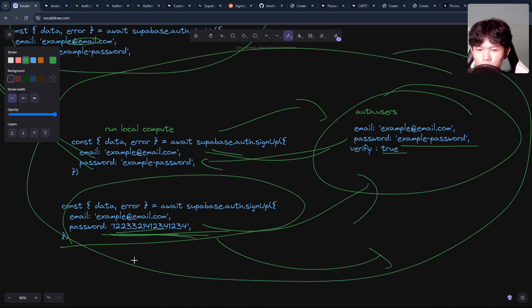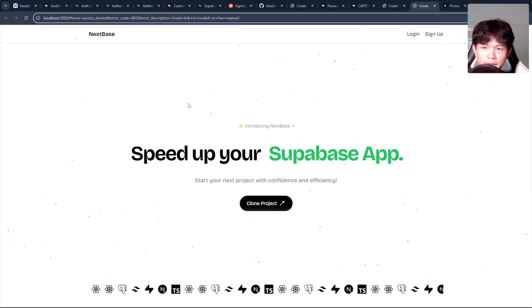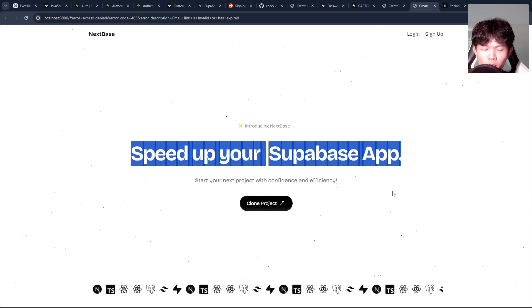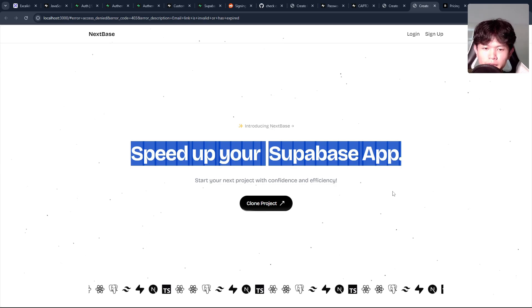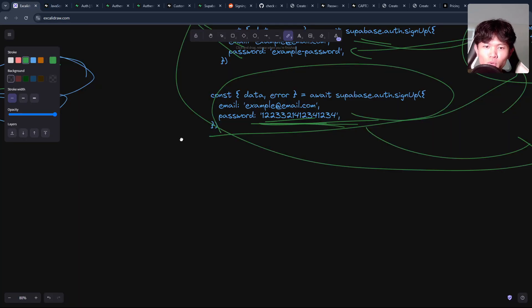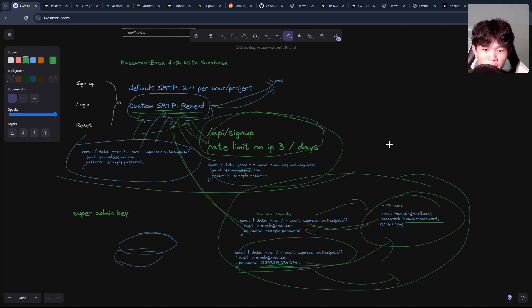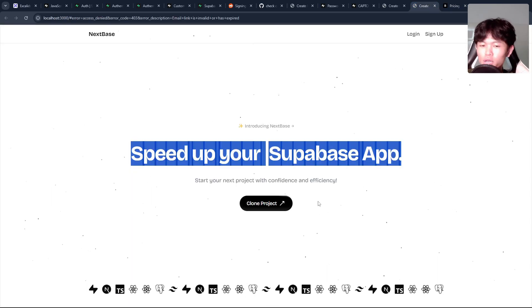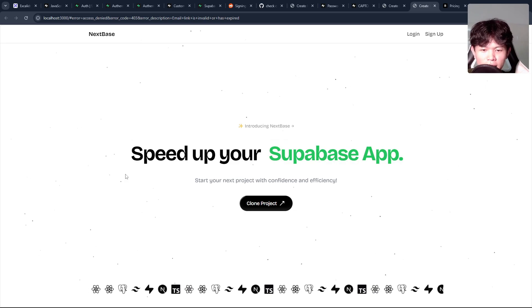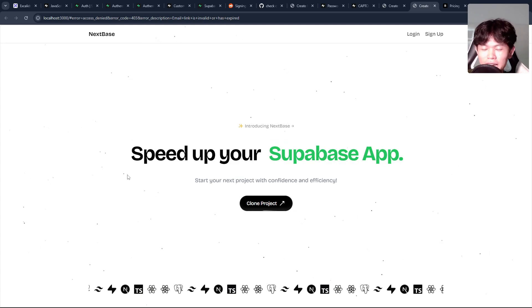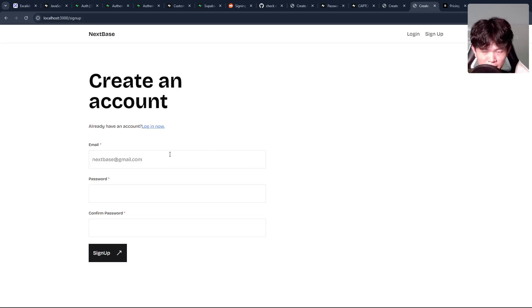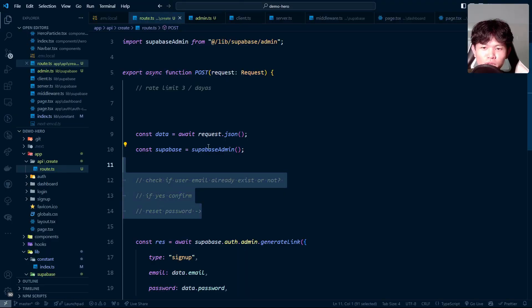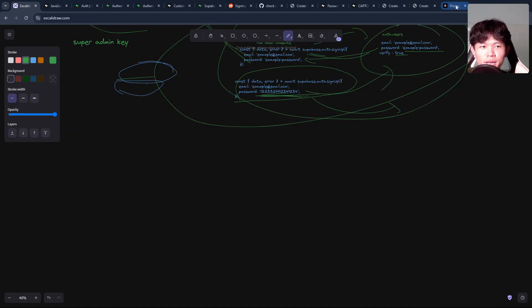Right now I'm working on a project called NextBase, which is a boilerplate to speed up your Supabase app development. I wanted to create something for people who want to use Supabase without going through all these scenarios I've described. I've already faced all of these issues myself and that's why I created this project — so you can clone it and have a production-ready setup. I just finished the login and sign-up parts, but I wasn't happy with the first approach, so now I'm moving to this new approach. I'll let you know when I finish.